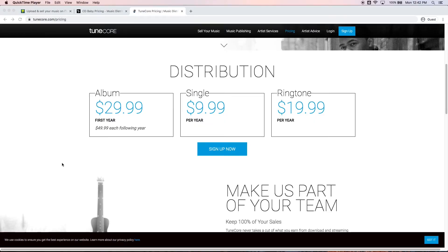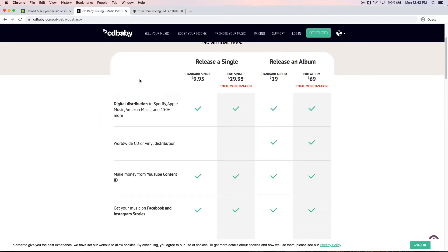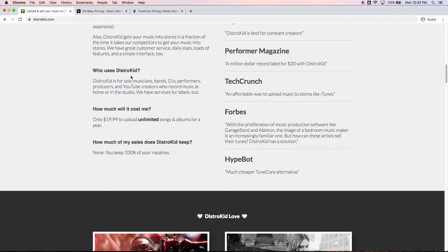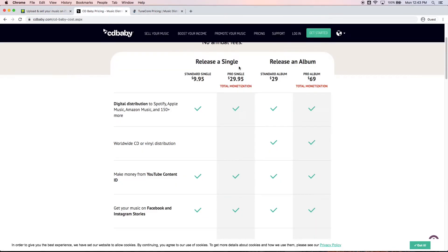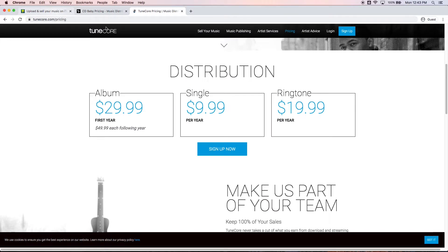Alright so the first thing you're gonna have to do is sign up with a music distributor. Now there's three that kind of lead the market. One of them being TuneCore, another one being CD Baby, and the third one being DistroKid. Personally I like DistroKid the most. They only charge you $20 a year for unlimited songs whereas the other ones are per album. I've always used DistroKid. I find it great so I'm gonna focus on that one for this.